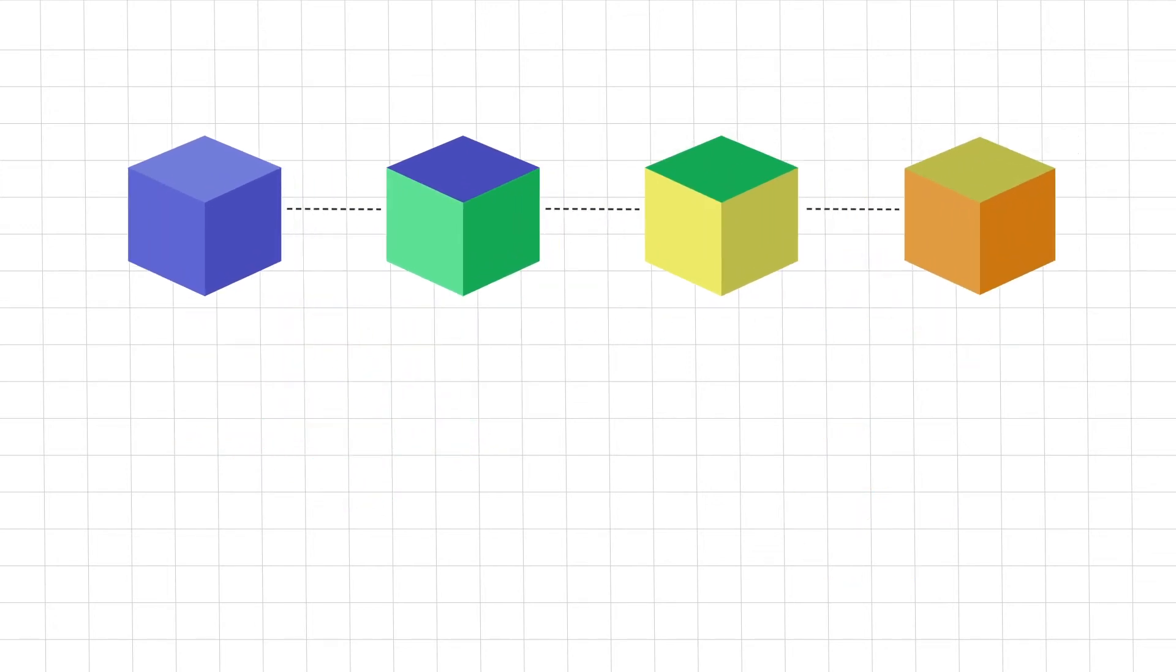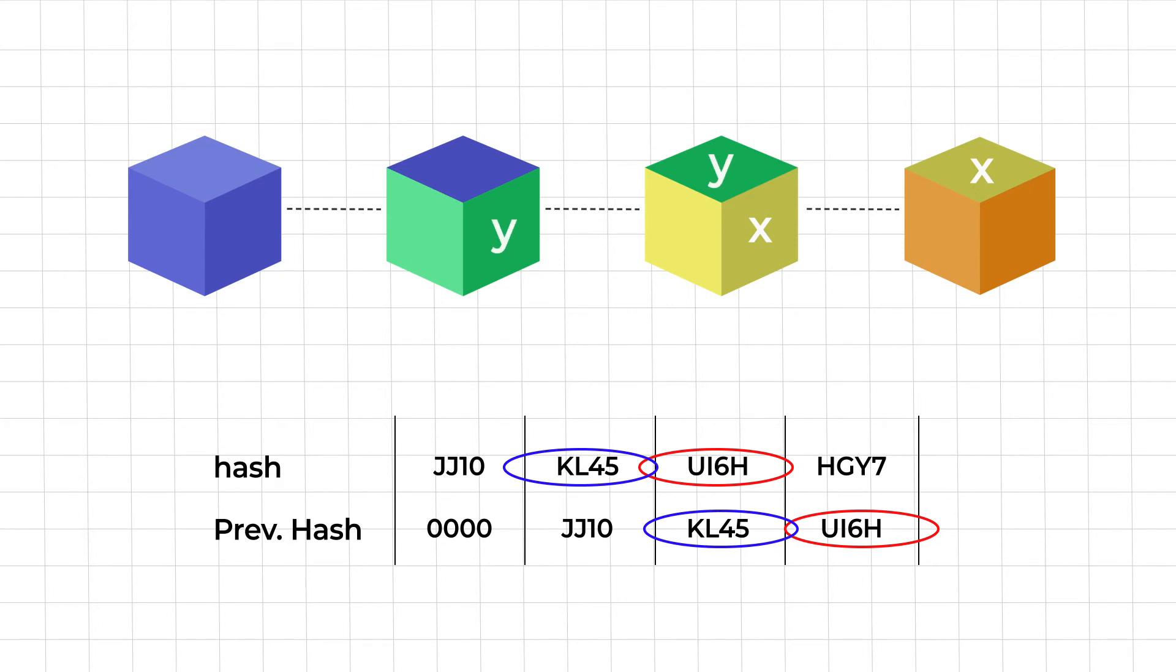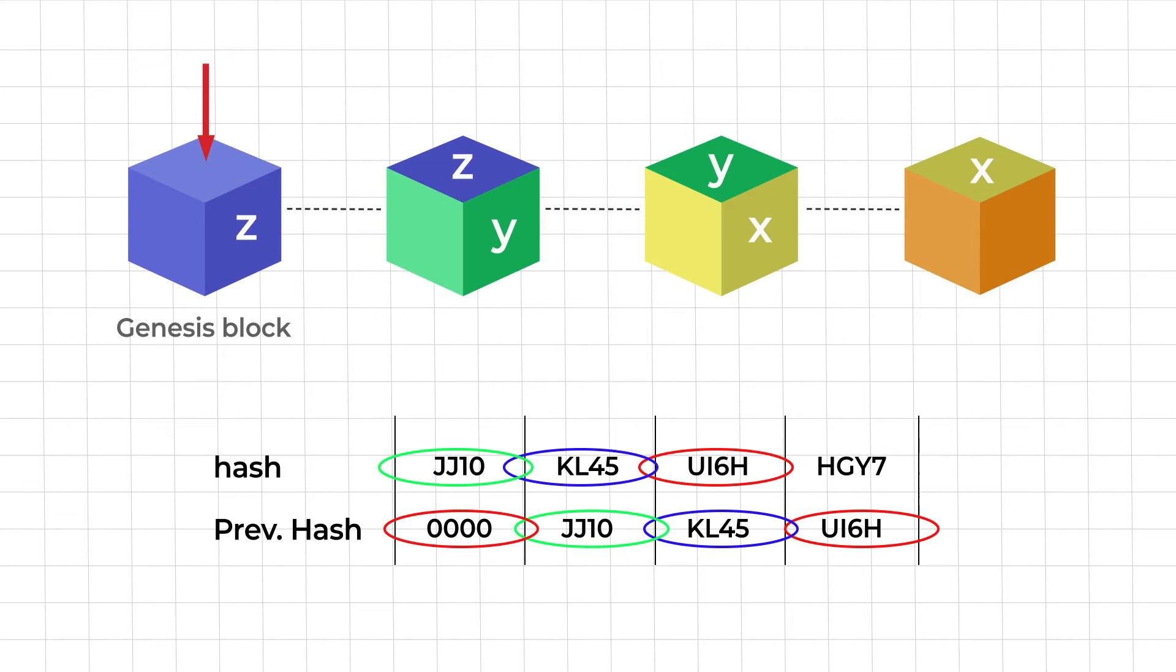Let's take an example. Here we have a chain of four blocks. Each block contains a hash of its own and the hash of the previous block. So block number four points to block number three, block number three points to block number two and block number two points to block number one. Block number one does not point to any other block and is known as the genesis block.